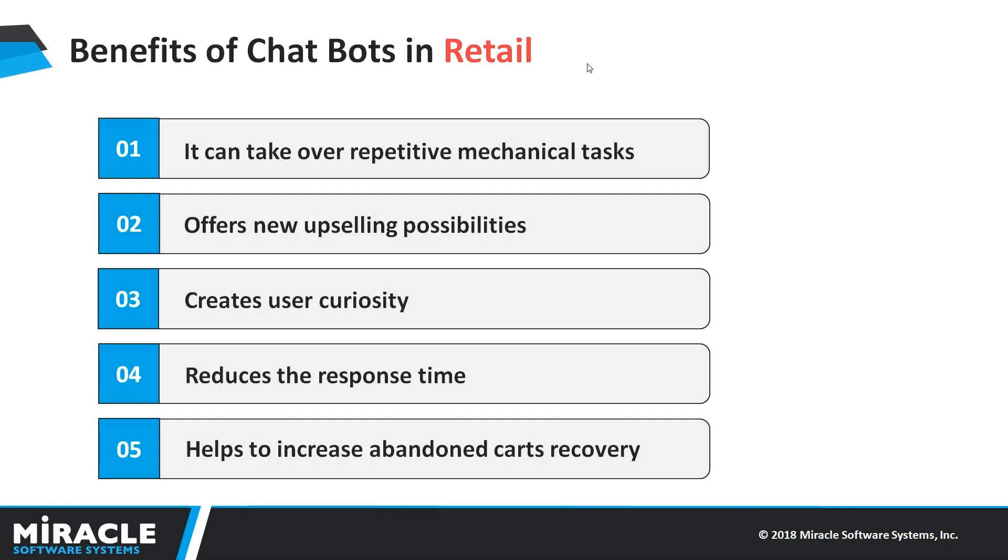You should always offer an escape route while giving solutions with chatbots like, I see that you are not satisfied with the response. Let me connect you with one of our customer care executives. Overall, they are still very useful and you should definitely move forward to including them in your innovation strategy.